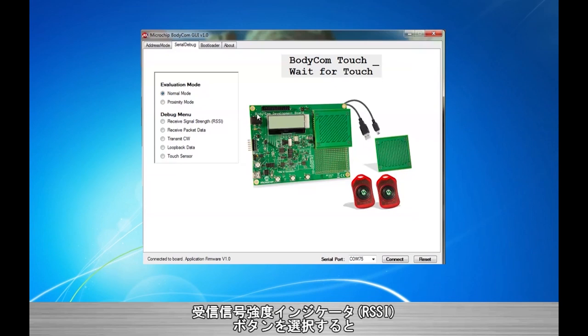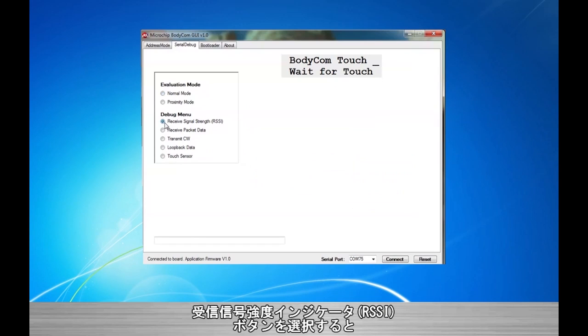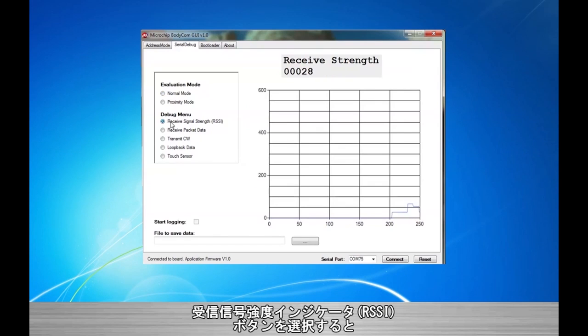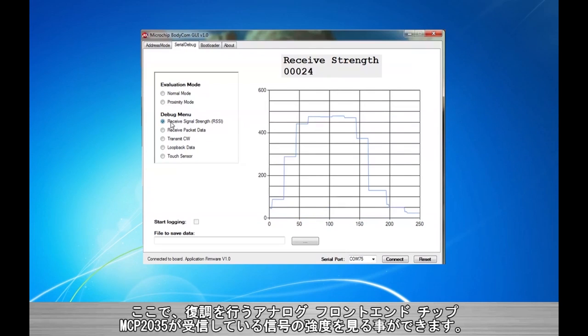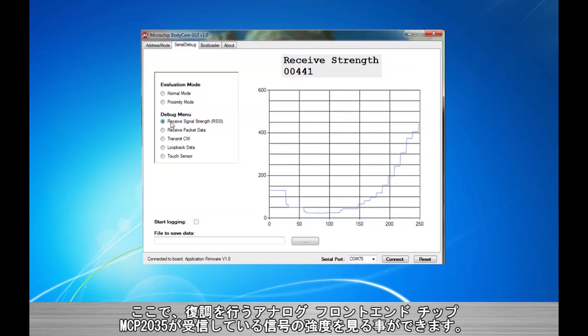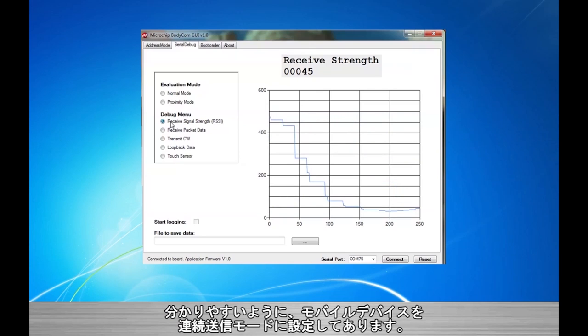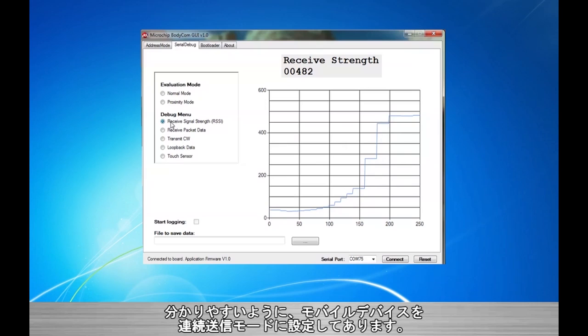By selecting the Received Signal Strength Indicator or RSSI radio button, we are able to see a scrolling graph indicating how well the signal is being received by the analog front end chip, the MCP2035, for demodulation. I have put this mobile device into a continuous transmit to help highlight this.